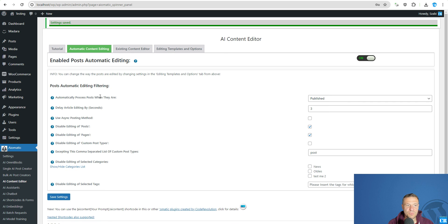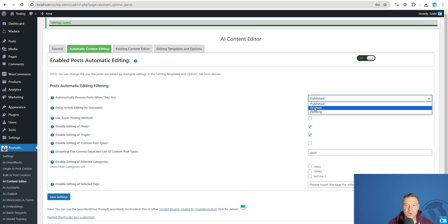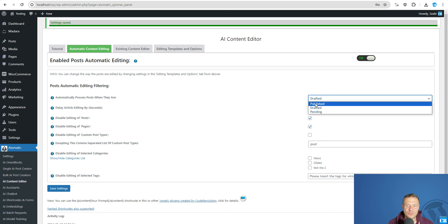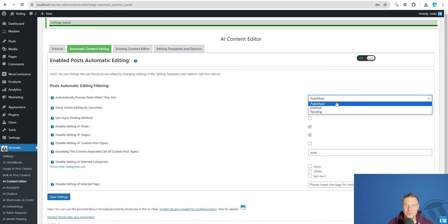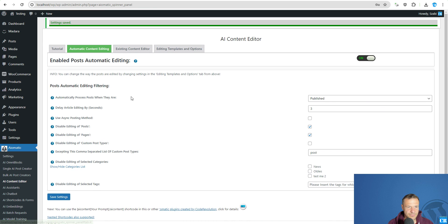If you want to be set the plugin to process drafted products you can set this to draft. But you will be able to process also published or pending products.